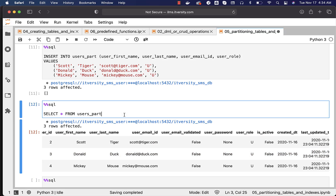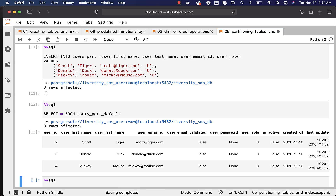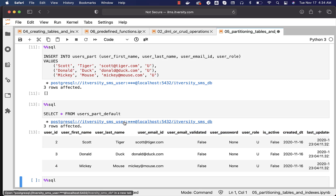You can also run the query against the partition name directly and you should be able to see the data. Either you can query from the main table or from the partition itself. However, the best practice is always to use the main table name rather than the partition name.